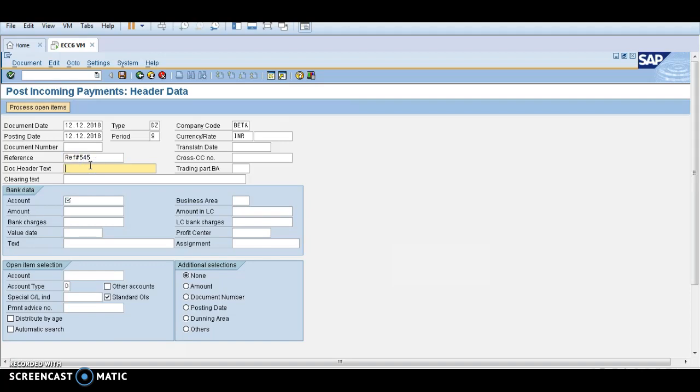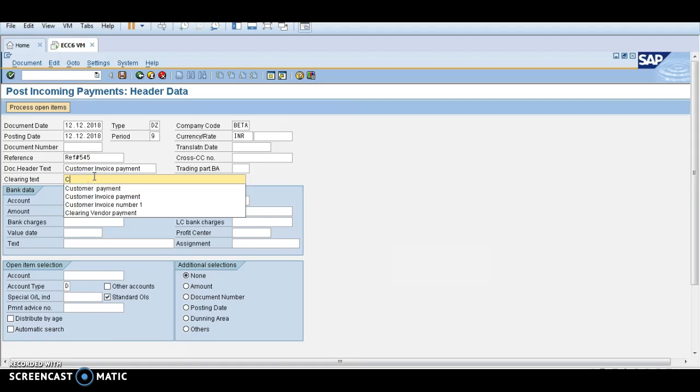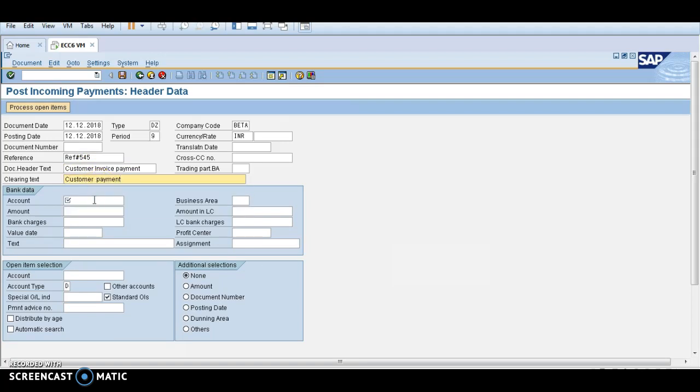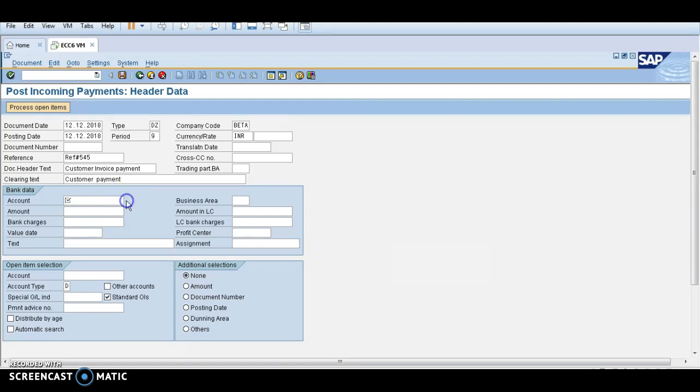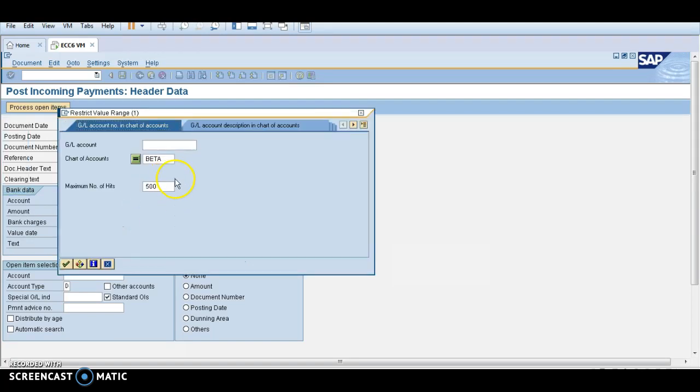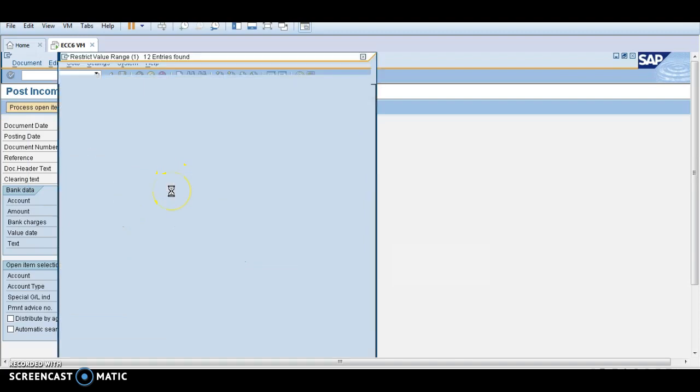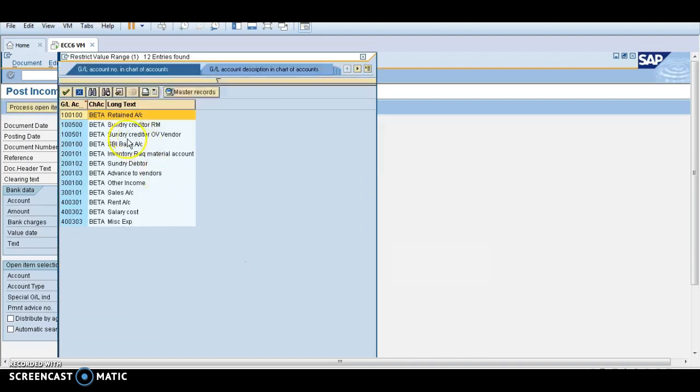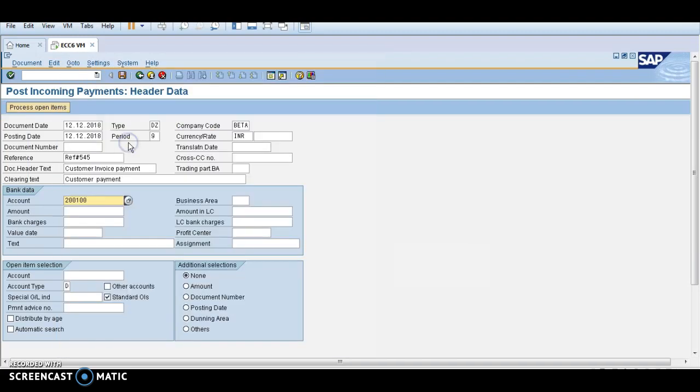Reference number for the customer, that reference number is 500545, and text document header you can take anything over here. The clearing amount is customer payment. Generally the entry for customer payment, we are receiving money, so we need to debit the bank account. Bank account debits to customer. So my bank account is SBI account and amount is 6000 rupees.